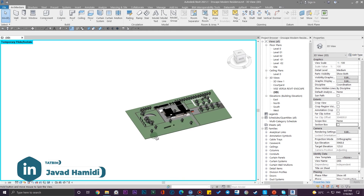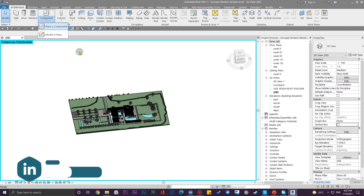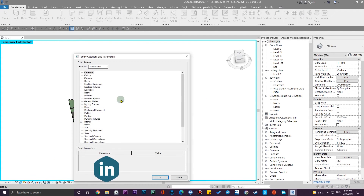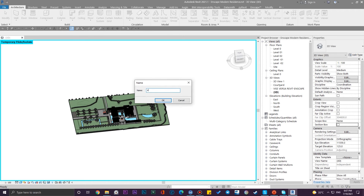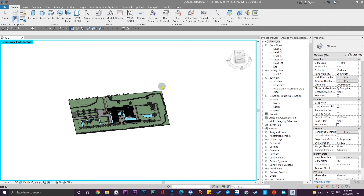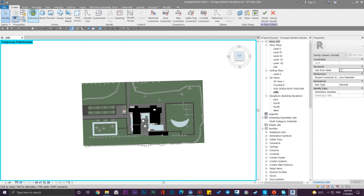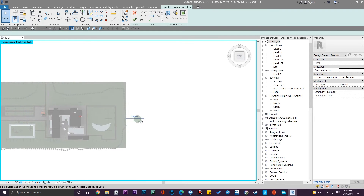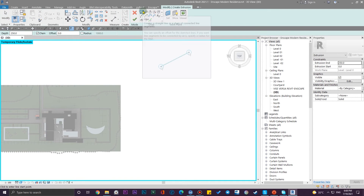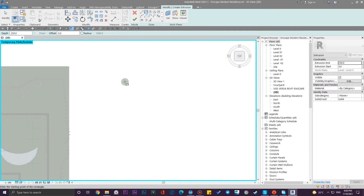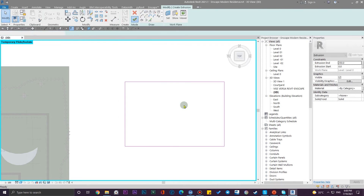Now let's check the second approach. For the second approach, all you need is a Model in Place. Go to Model in Place, put it on any category you want, and name it 'swimming pool'. Press OK. Go to the top view and create a big box for your pool size.